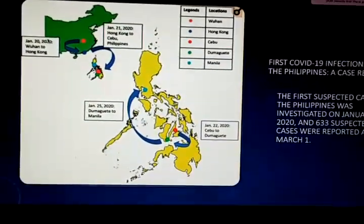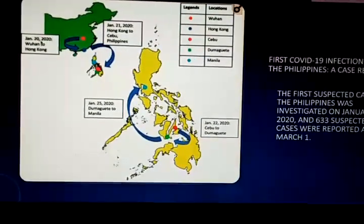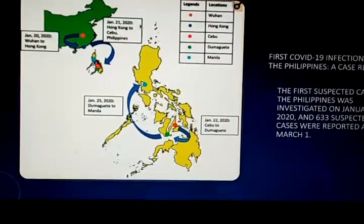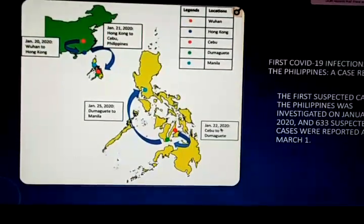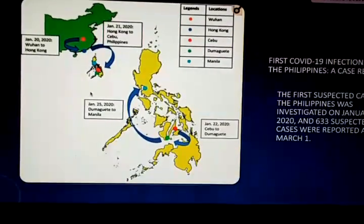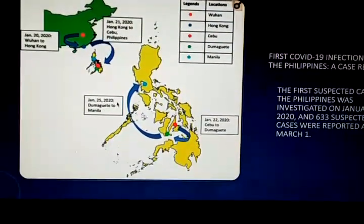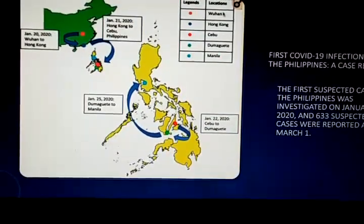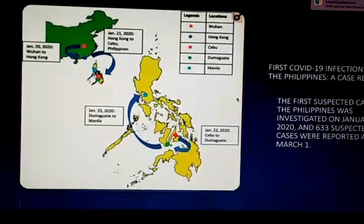The transmission timeline shows: January 20, 2020, Wuhan to Hong Kong; January 21, 2020, Hong Kong to Cebu, Philippines; January 22, 2020, Cebu to Dumaguete; and January 25, 2020, Dumaguete to Manila. The map legend shows the locations of virus transfer.